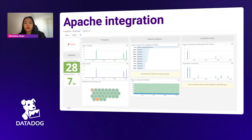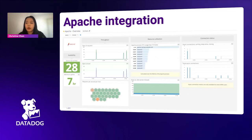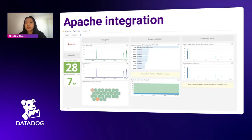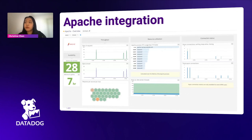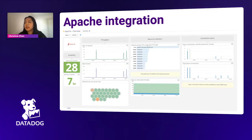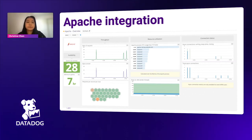Here we see the out-of-the-box dashboard. This is available on any account if you have the Apache integration enabled. It will give you an overview of your Apache services as well as recommended metrics to monitor your Apache environment.